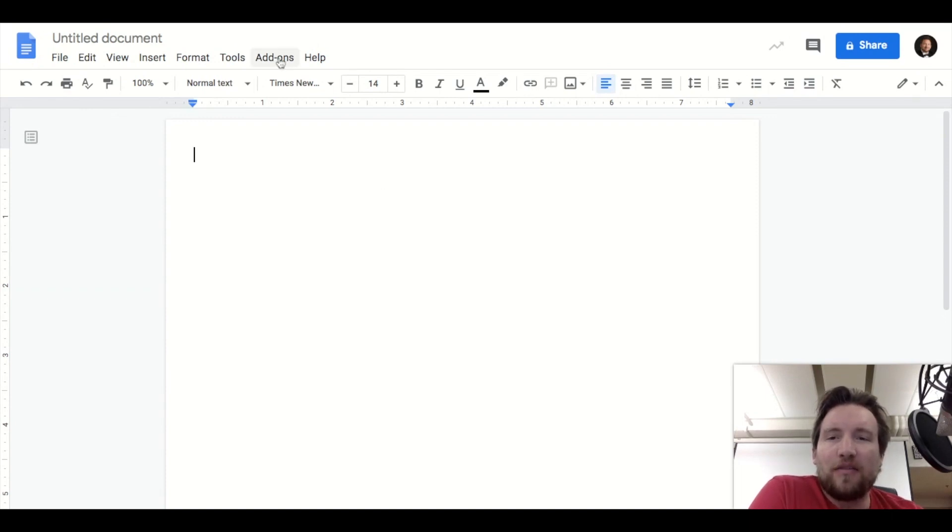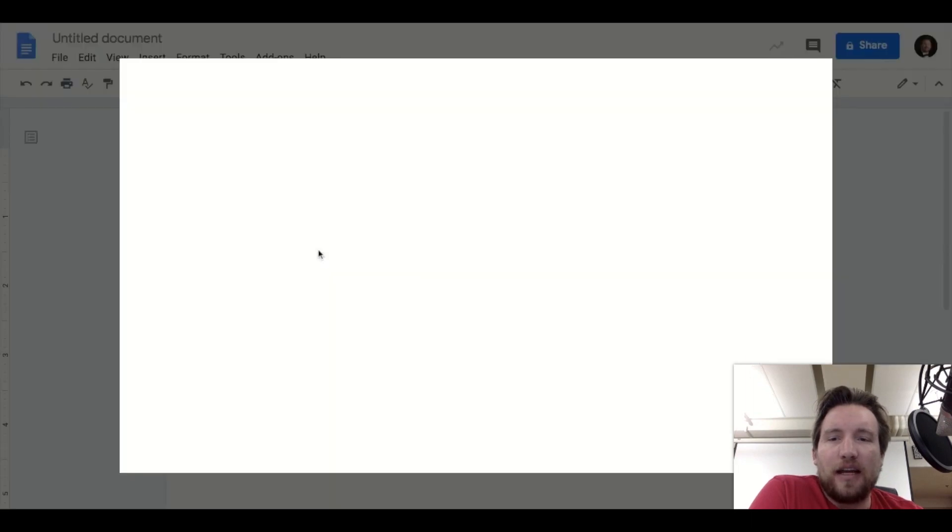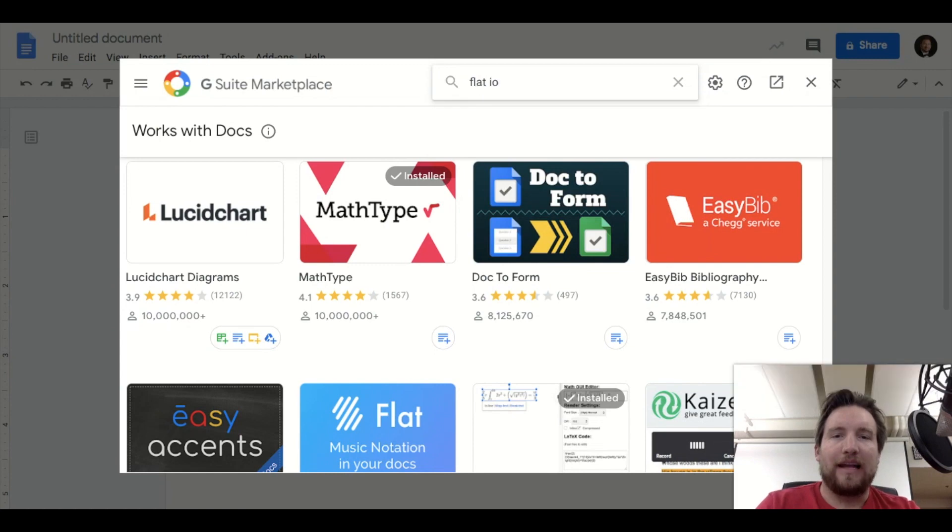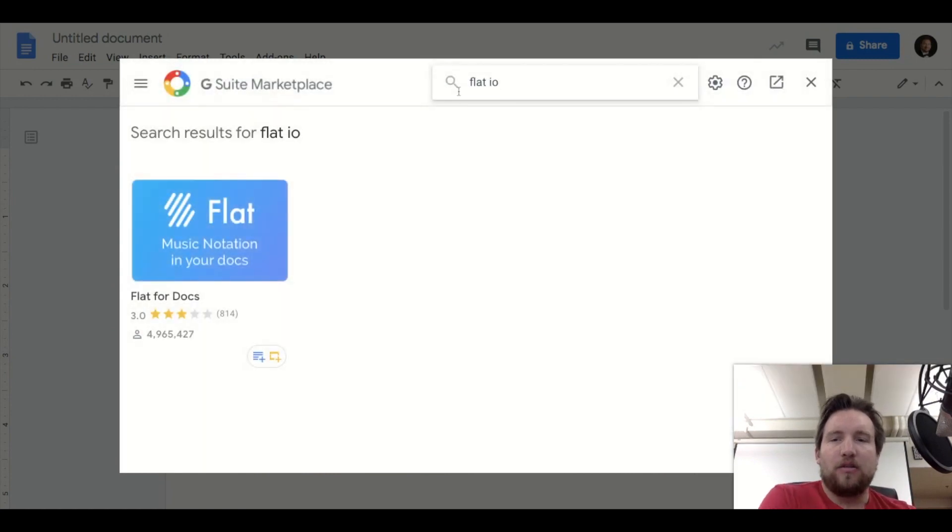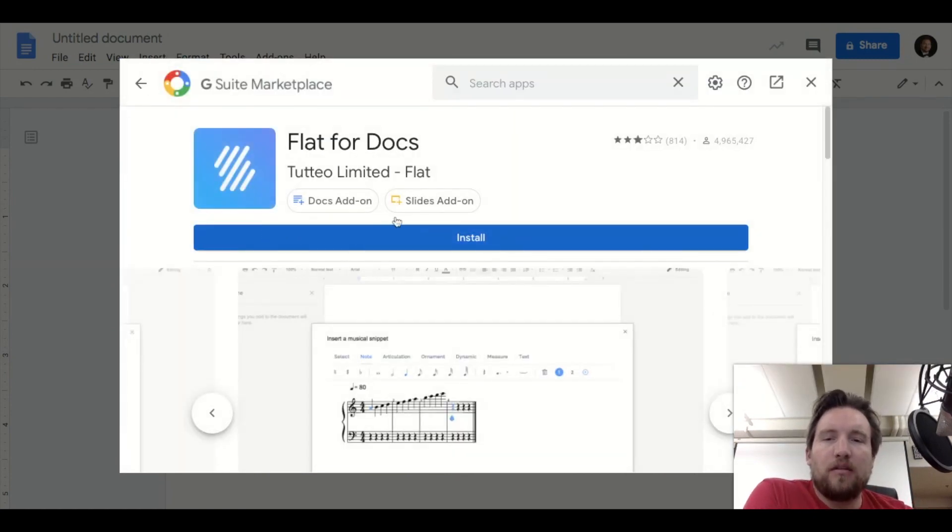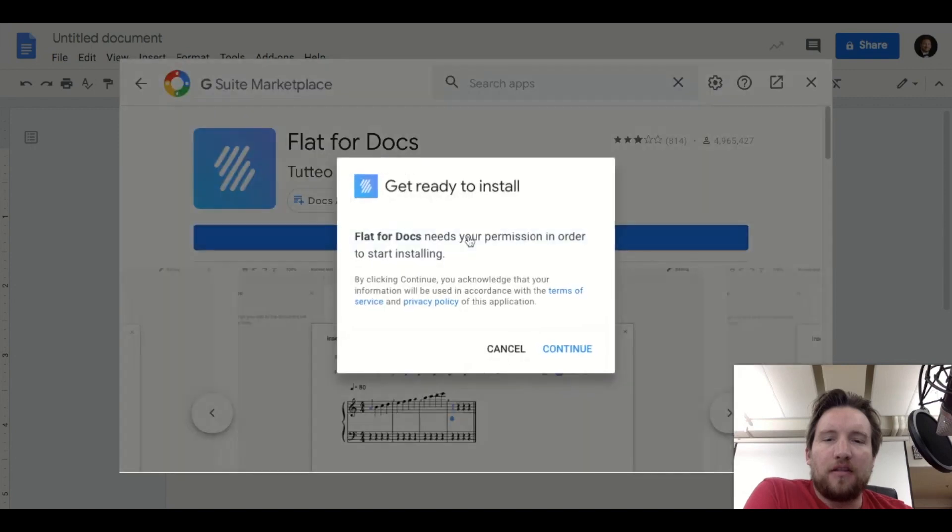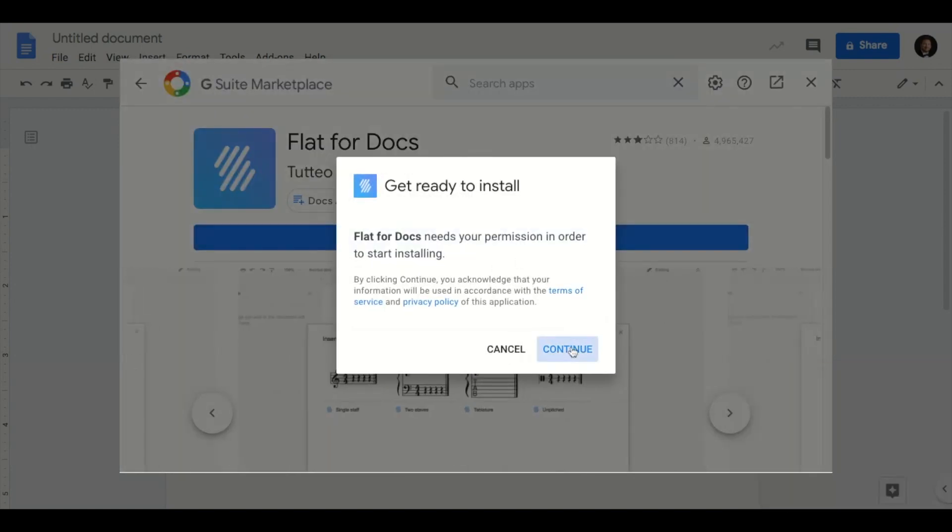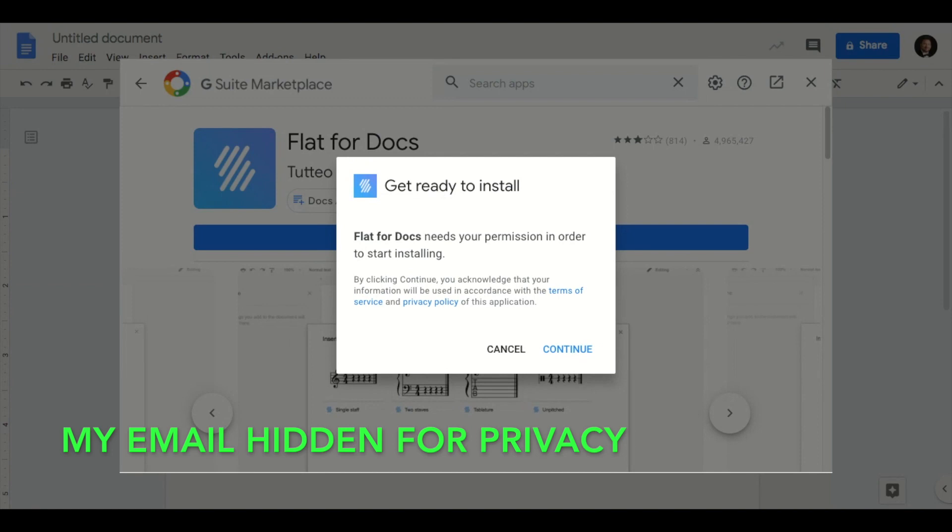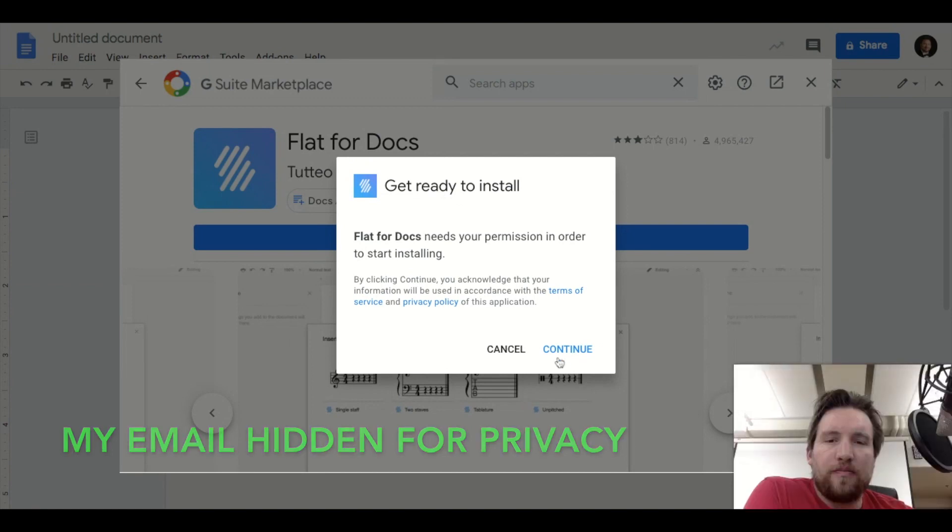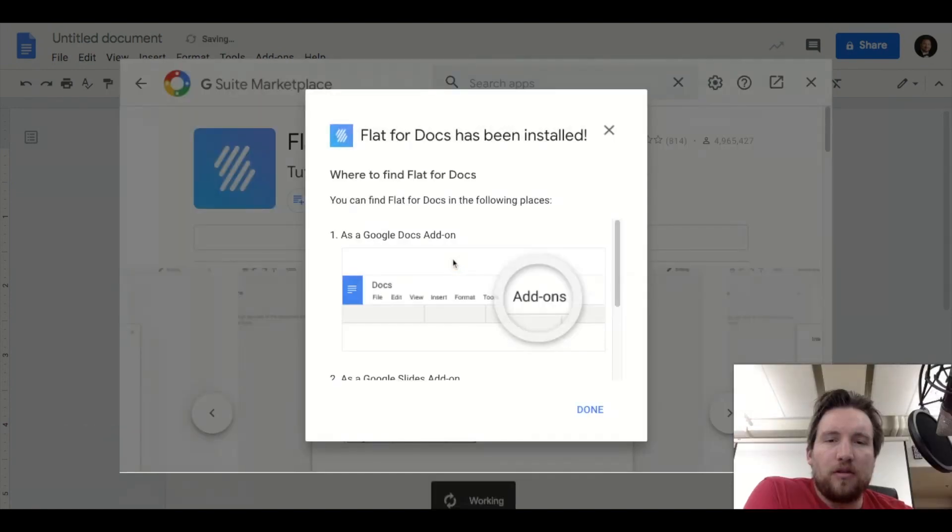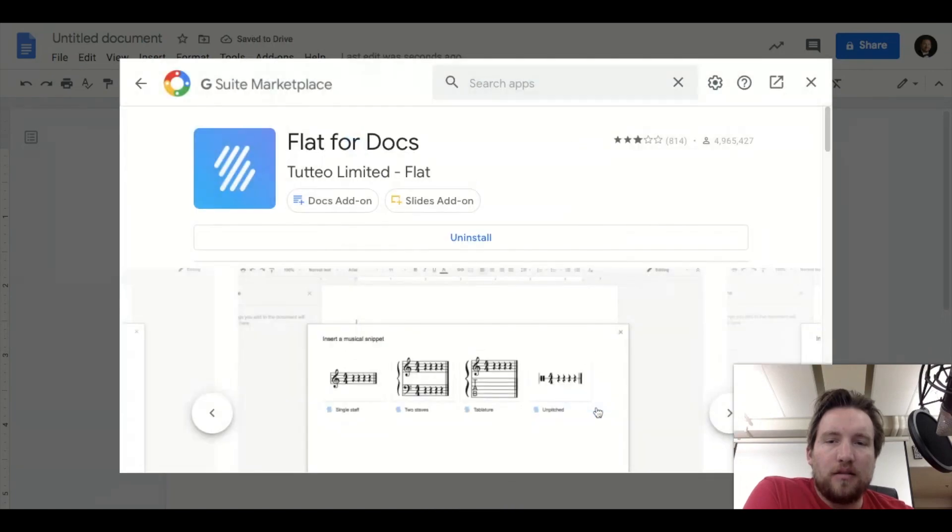First thing you have to do is install it. So for Docs or Slides you click install. It needs your permission, so you click on your email and allow, and it should load. Installed. Great. And done.